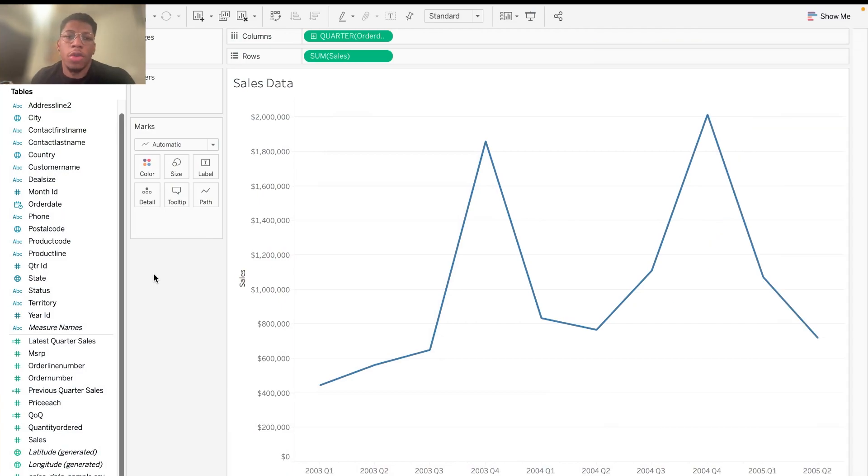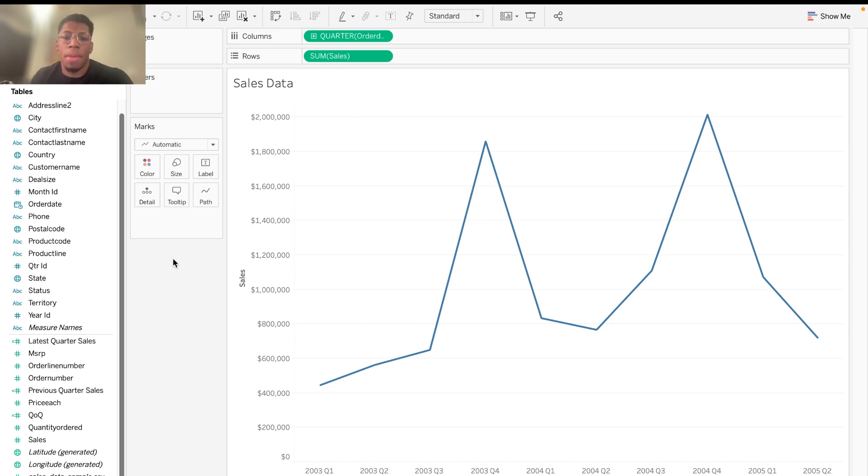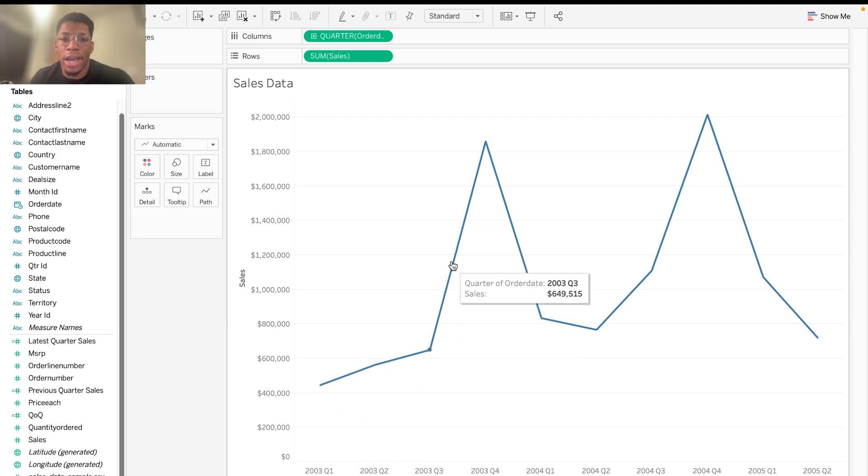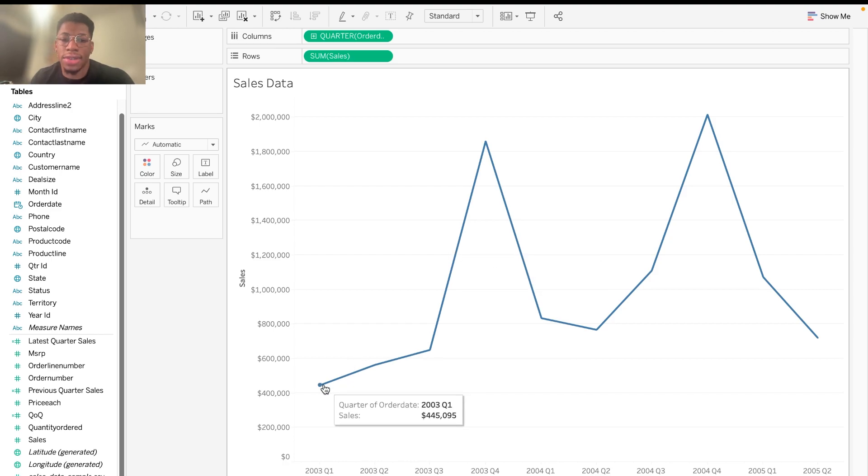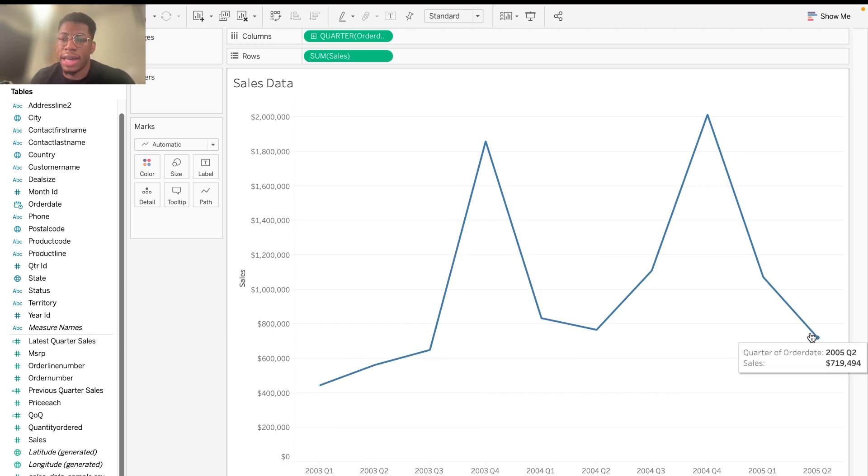Okay, so what you're seeing right now on my screen is some sample sales data that I got from Kaggle, and basically what I've gone ahead and done is organized this data by quarter. So it starts in 2003, quarter one, and ends in 2005 of quarter two.